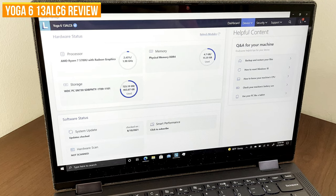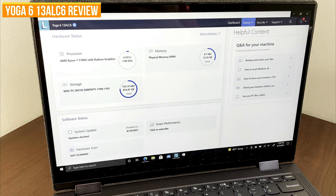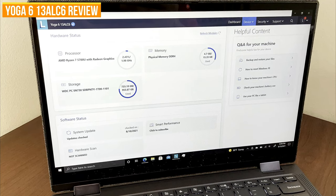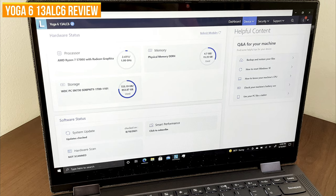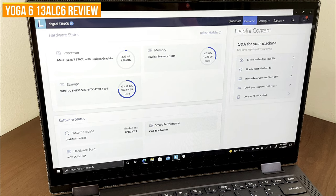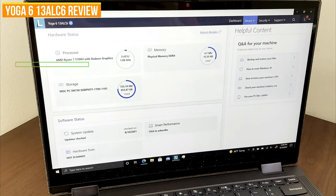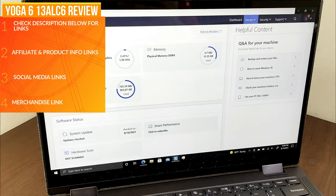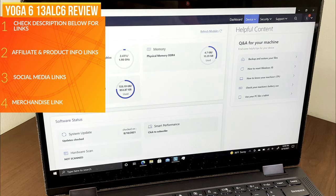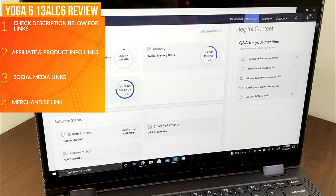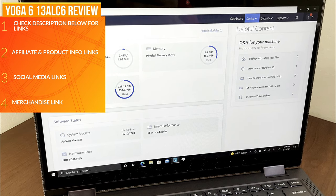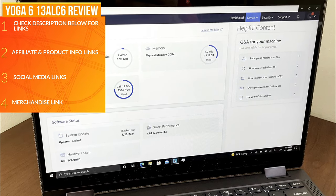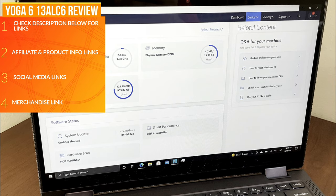Welcome back to the channel, guys. I've got another laptop review here for you. A huge shout out to Lenovo, continuing to support the channel and hooking me up with this unit. This is the Yoga 6 13ALC6 review. Links in the description for affiliate product links, social media, and merchandise for GDP as well.